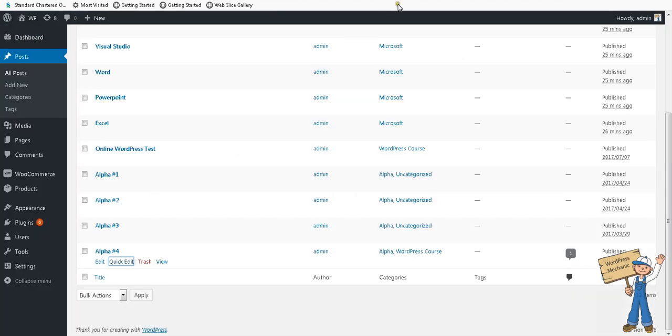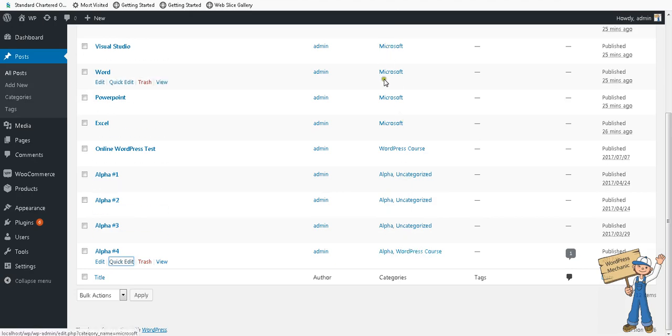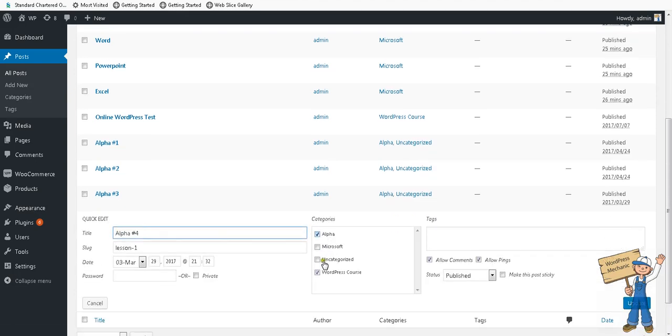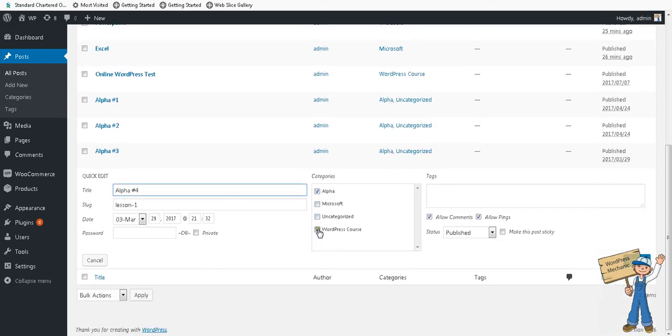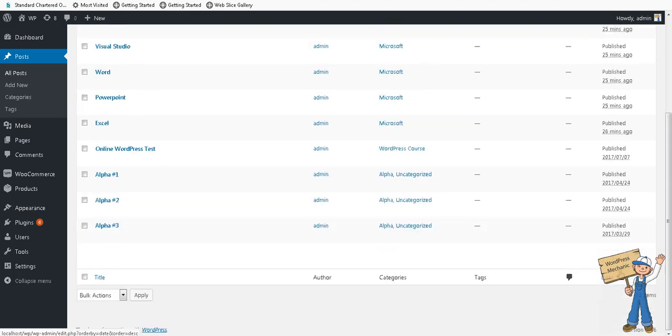In case you are facing that kind of situation, make sure that your posts are in a single category. If posts are in multiple categories, that's a kind of leakage. Simply handle that like this. Thank you.